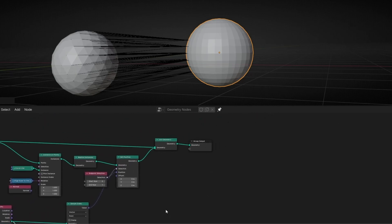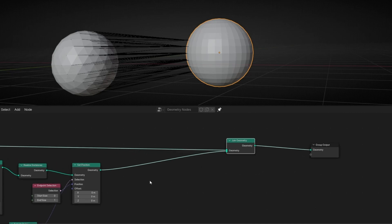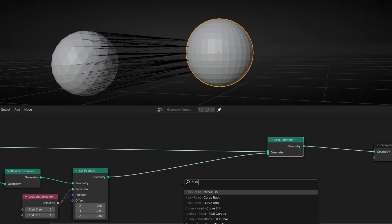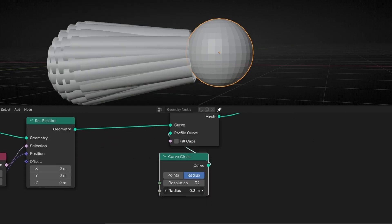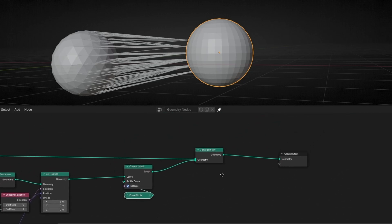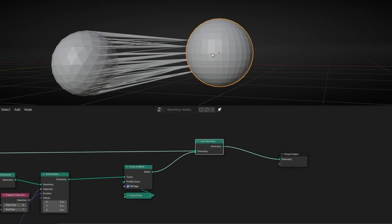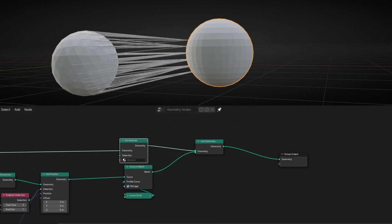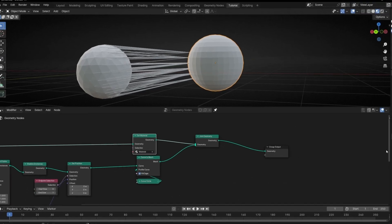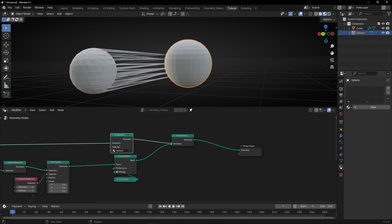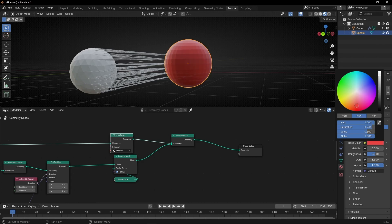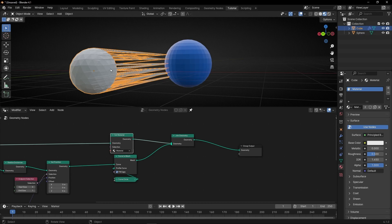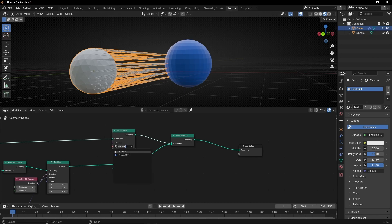Now let's give a mesh to these lines, so let's go here and convert it — Curve to Mesh. I'm going to give a material to have a difference between this object and this object. So let's add Set Material, select the material view, select this material, and change it to red. This one I want blue, and this one — let's use red.